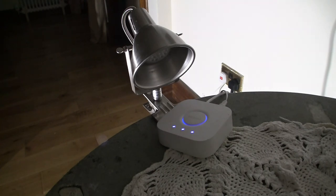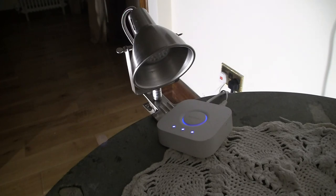That's basically the way to get an IKEA bulb onto a Philips Hue Hub. I hope it's helping and see you another time.